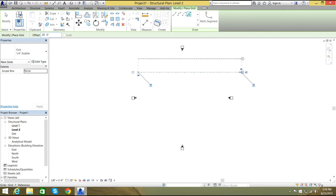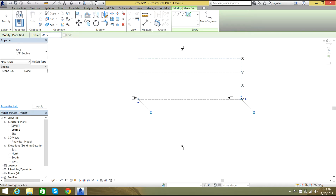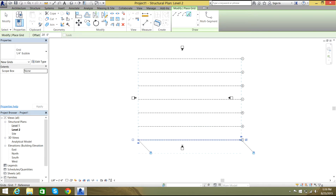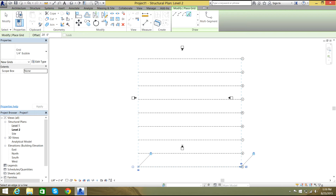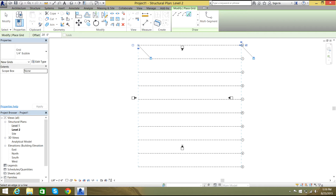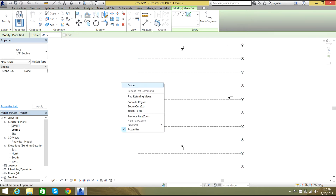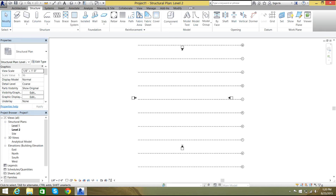I need it on this side. I'm going to keep it simple and have all equal-spaced grids. That looks good. Now I need a vertical line.